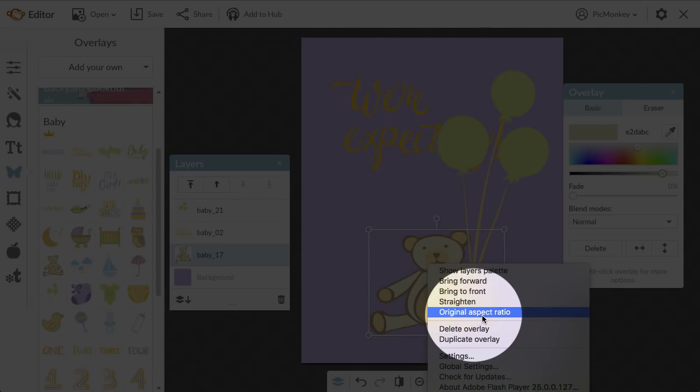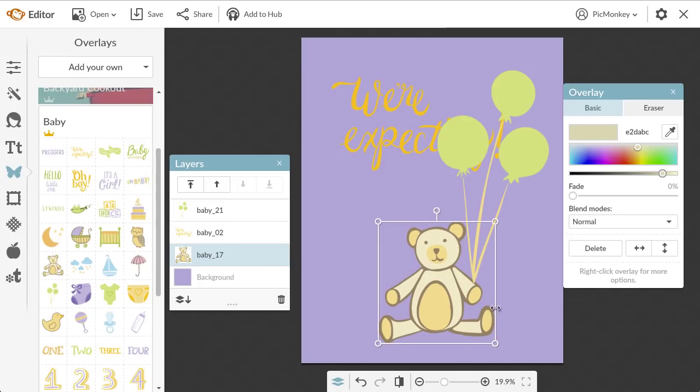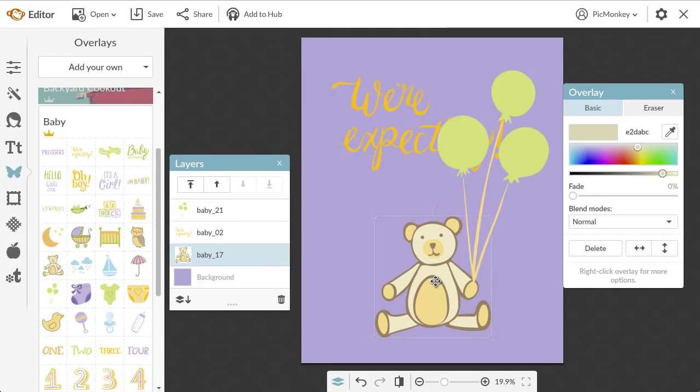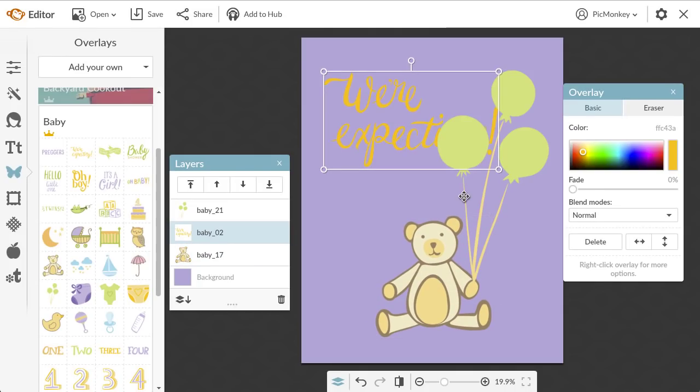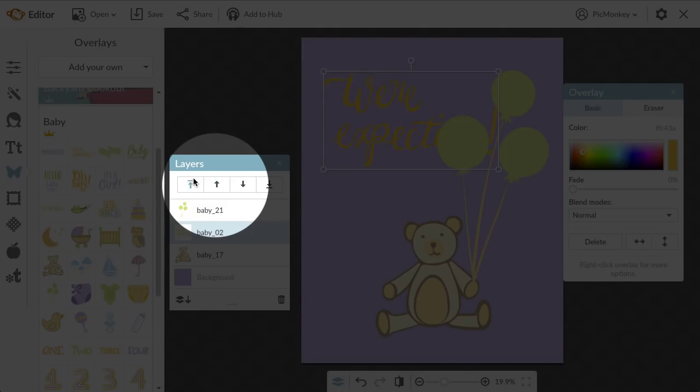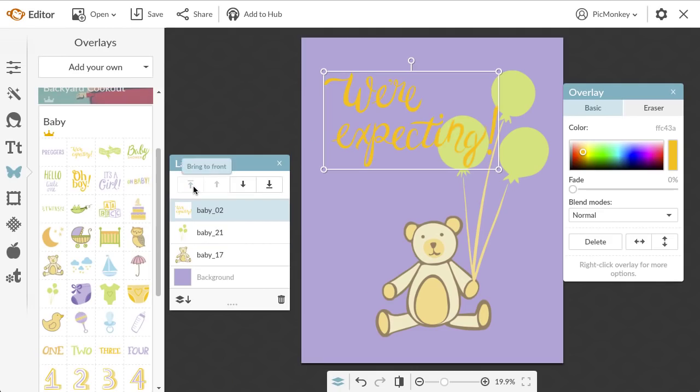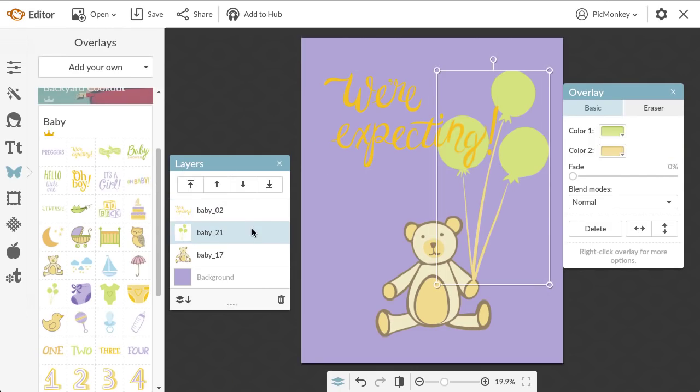If you ever want to go back to the overlay's original shape, just right click it and select original aspect ratio. Now if you want to adjust how your overlays are layered, just head into the layers palette. I'm going to use the arrows to bring the we're expecting overlay to the front. I can select the balloons right from the palette and send them all the way to the back.